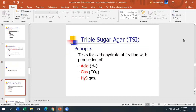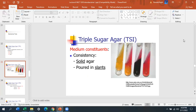The triple sugar iron agar — TSI — is the main biochemical test. Here in this class it's called KIA, Kligler's iron agar; it's the same thing, just different concentrations of sucrose. We're testing for carbohydrate utilization with production of acid, gas, and H2S. When you read a TSI slant, you're reading two parts: the slant (upper portion) and the butt (bottom portion).